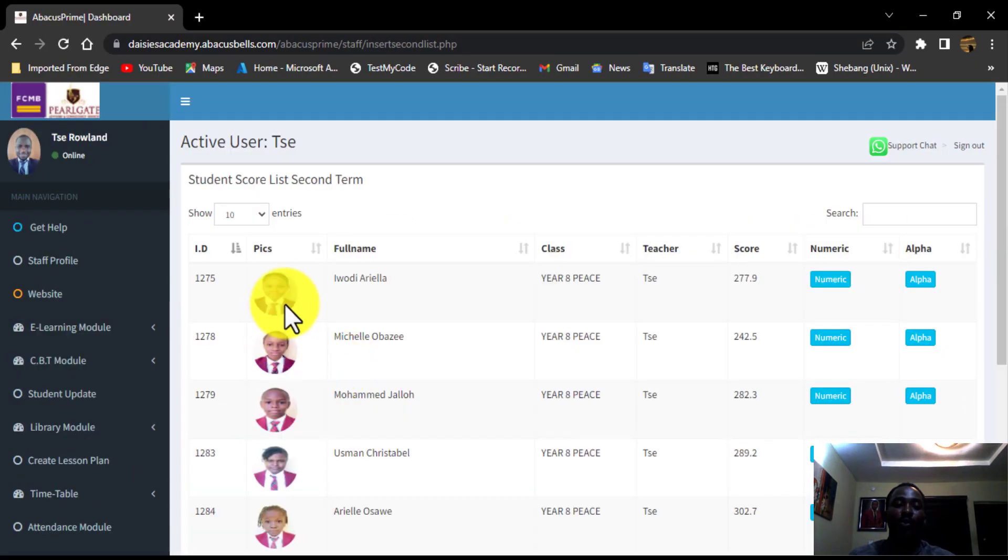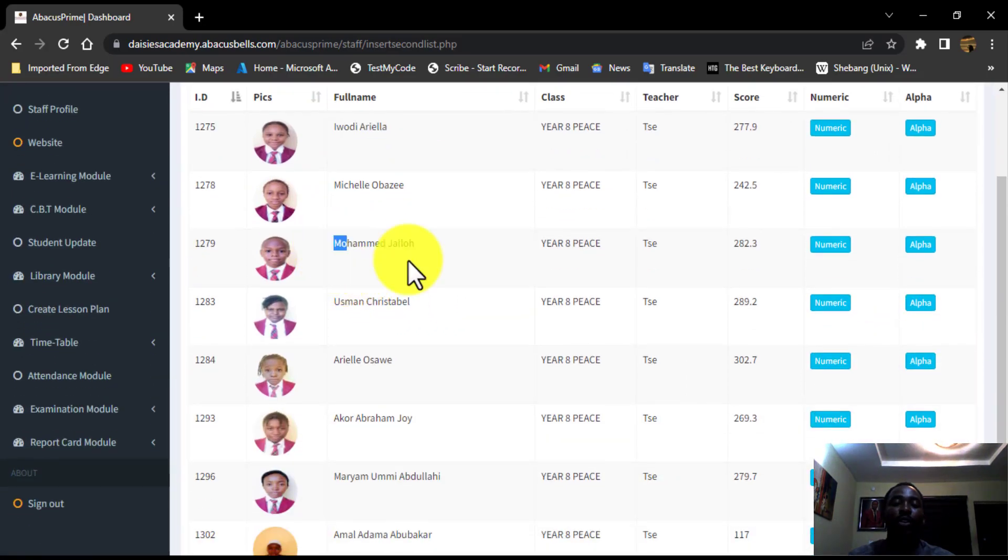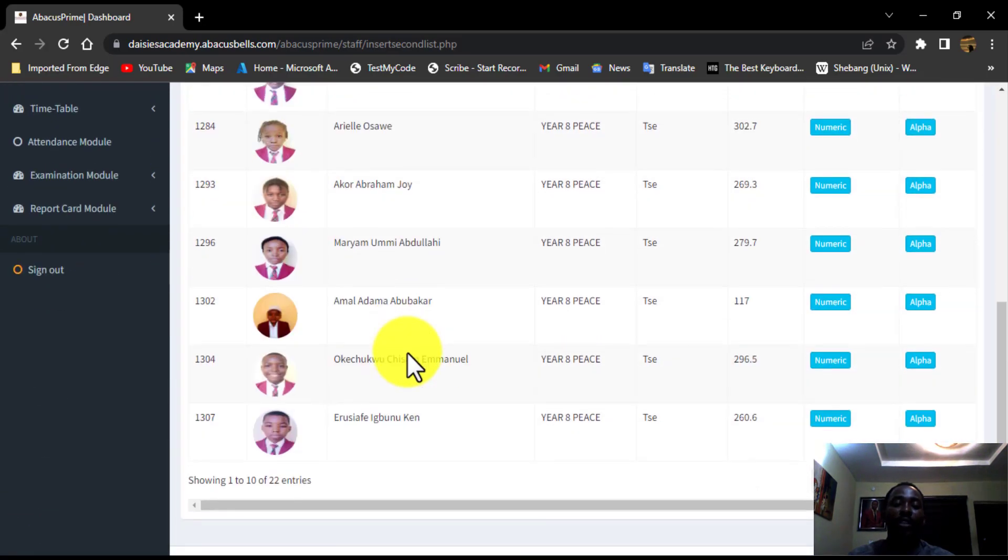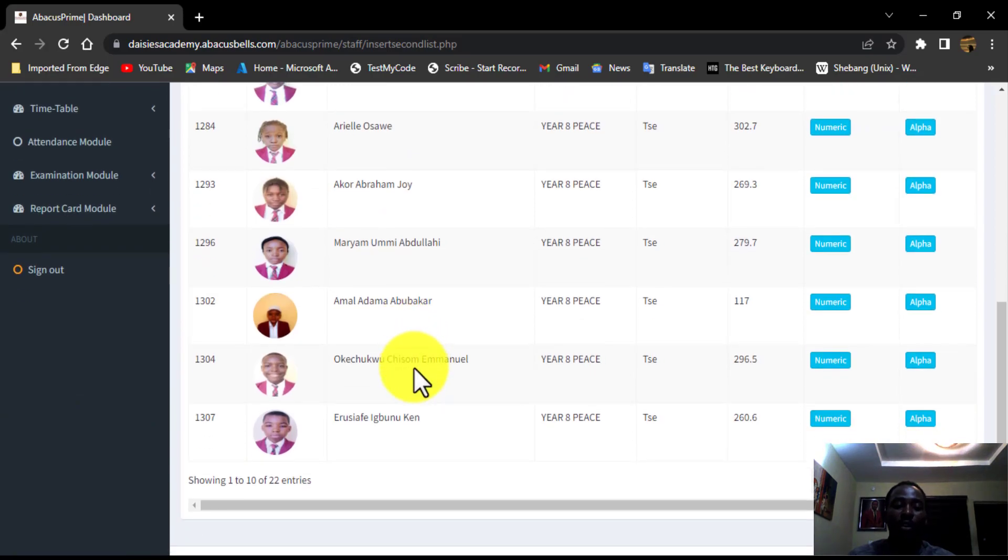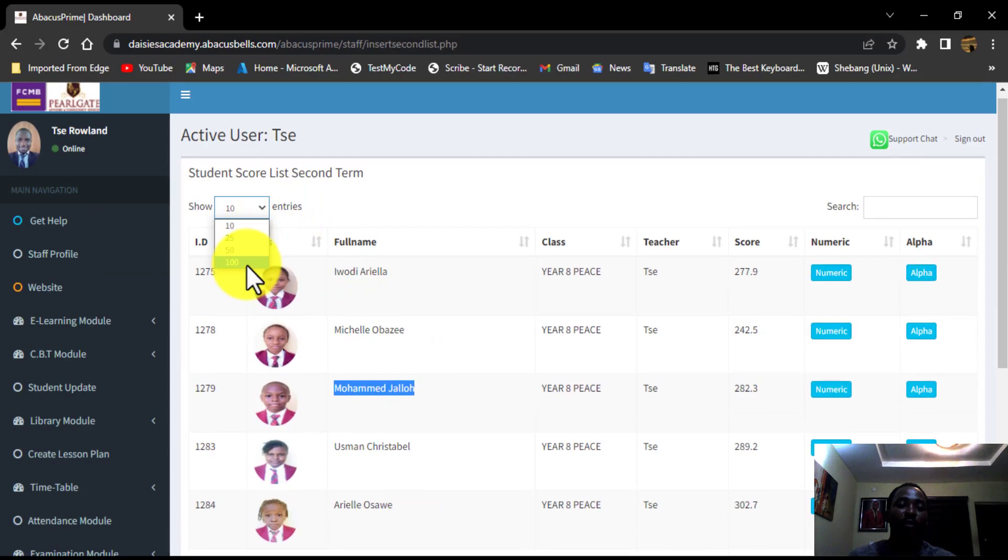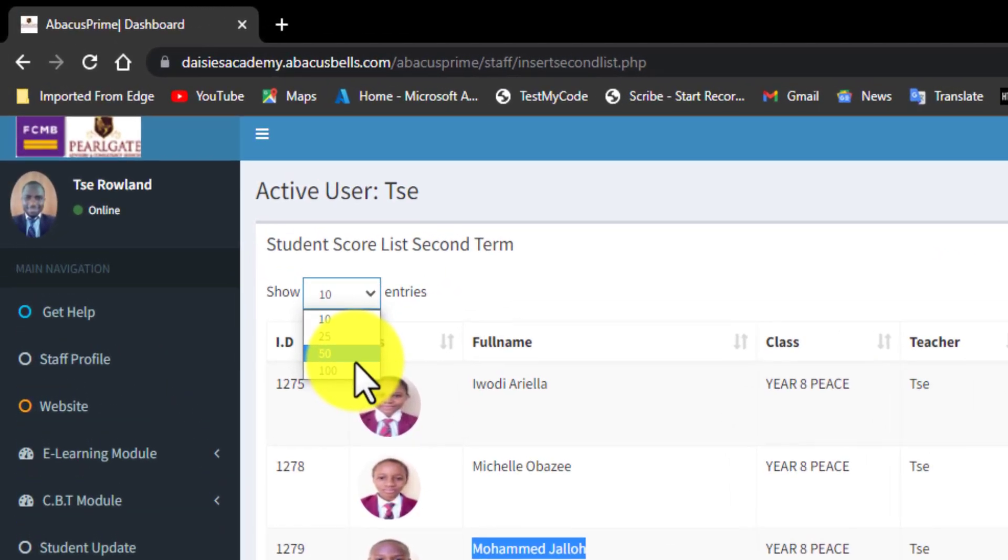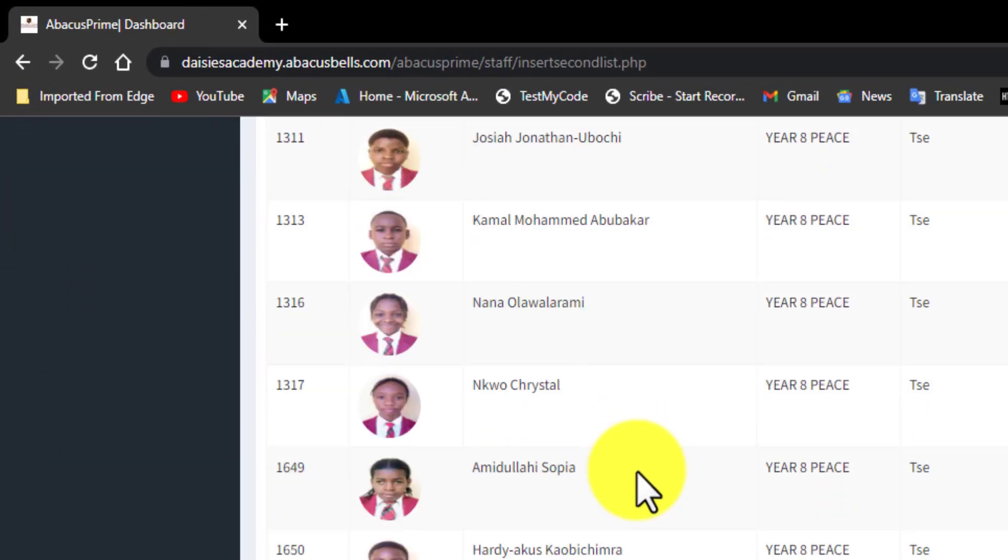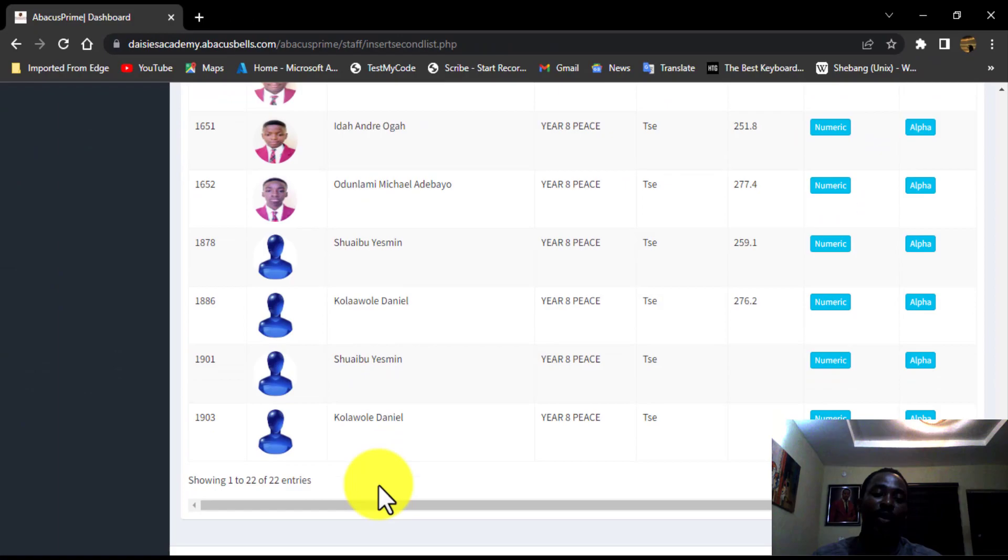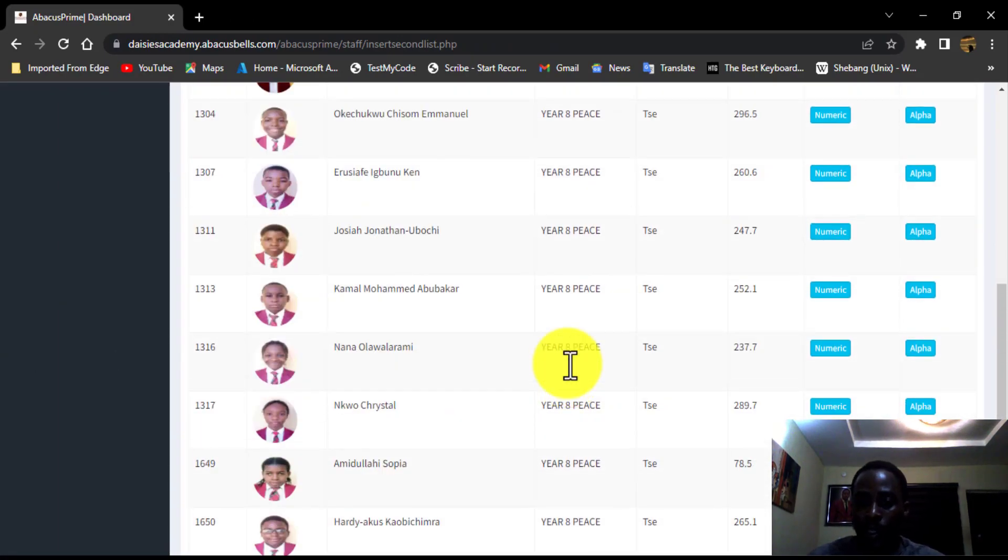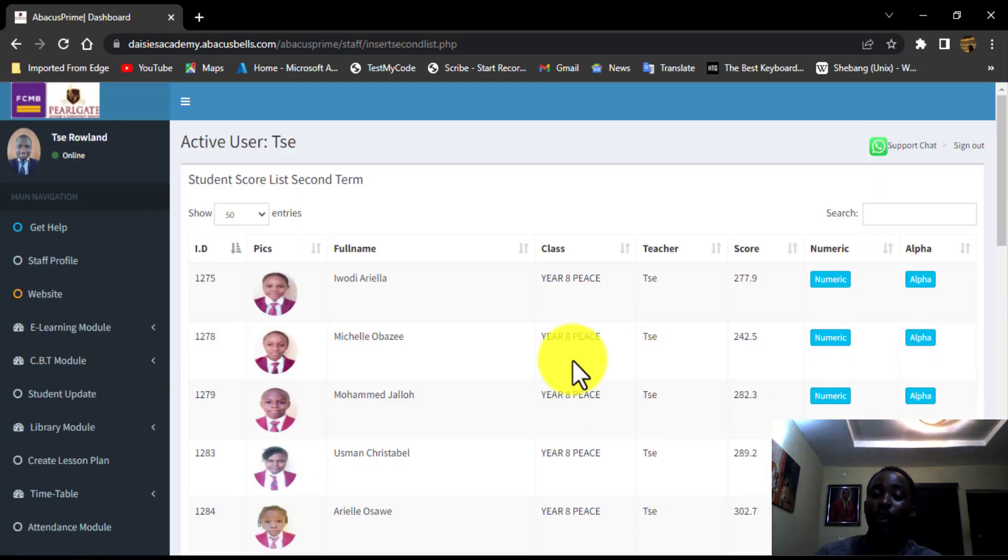Allow that to load up, to reveal all the children in this class. Because this time around, we are going to be inserting scores according to the class. So these are all the children in this class. In case you want a list of these, you can click on this drop down and make it 100 or 50 depending on the class size. So let's see how many entries we have here. We have just 22 entries.